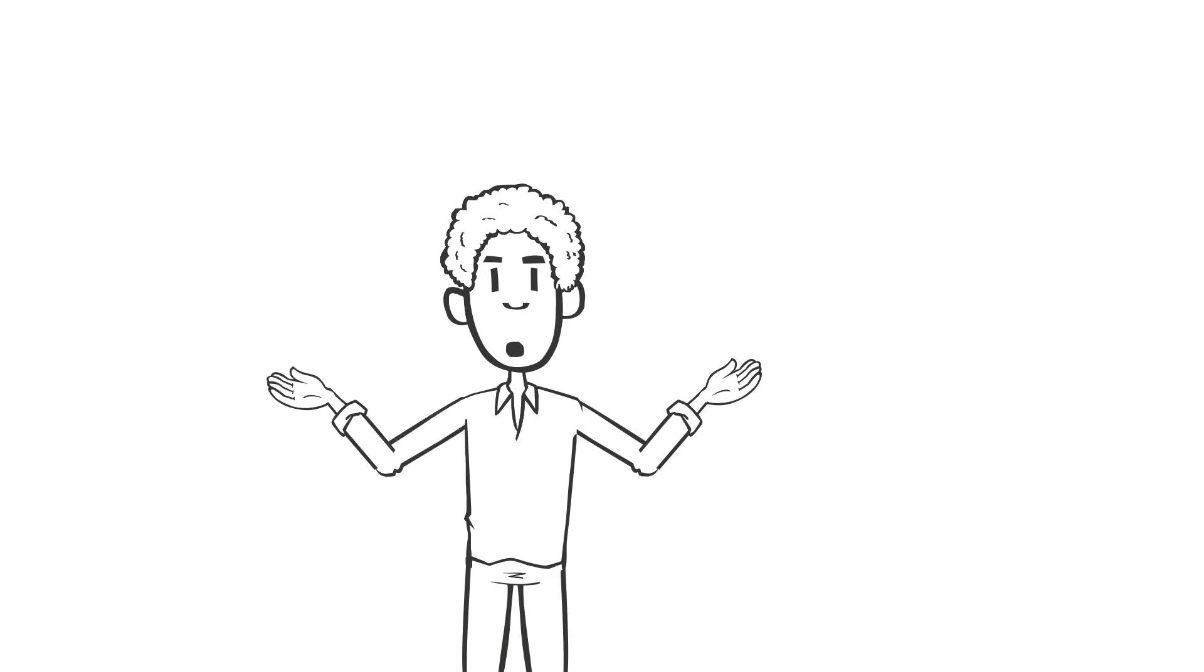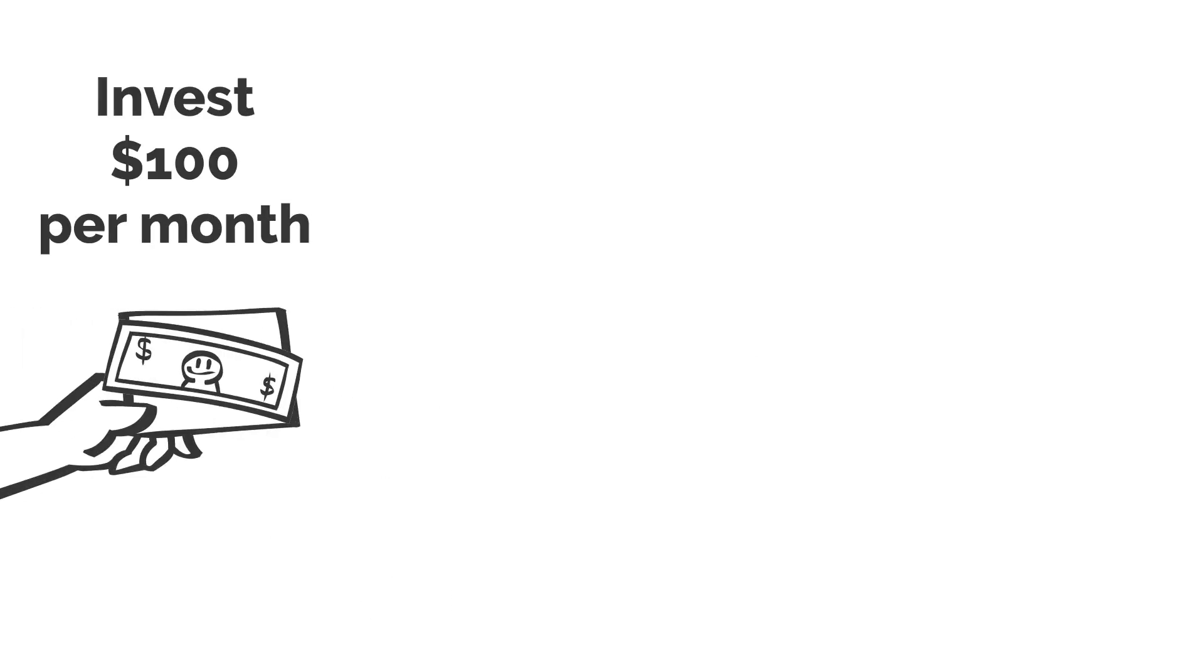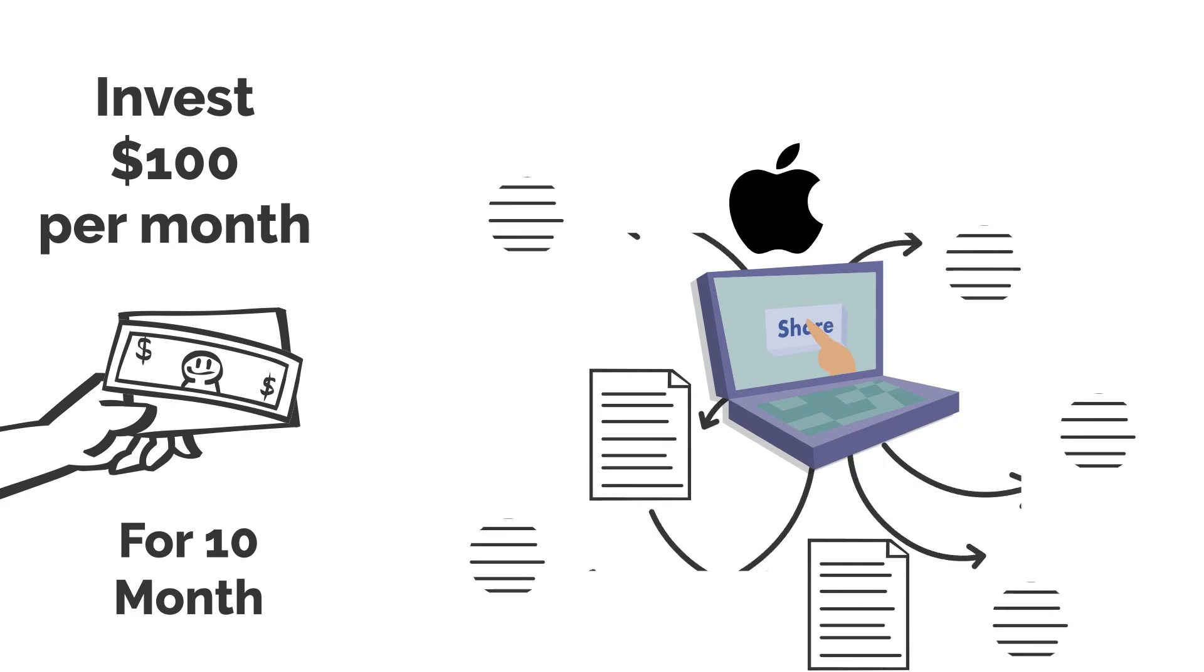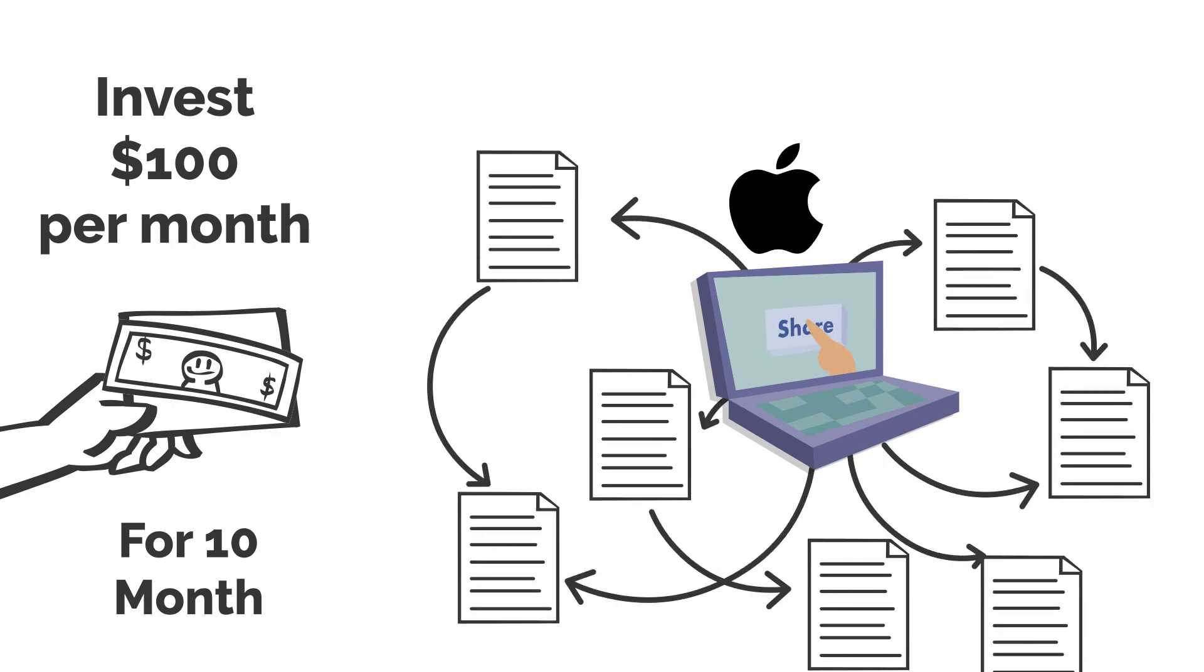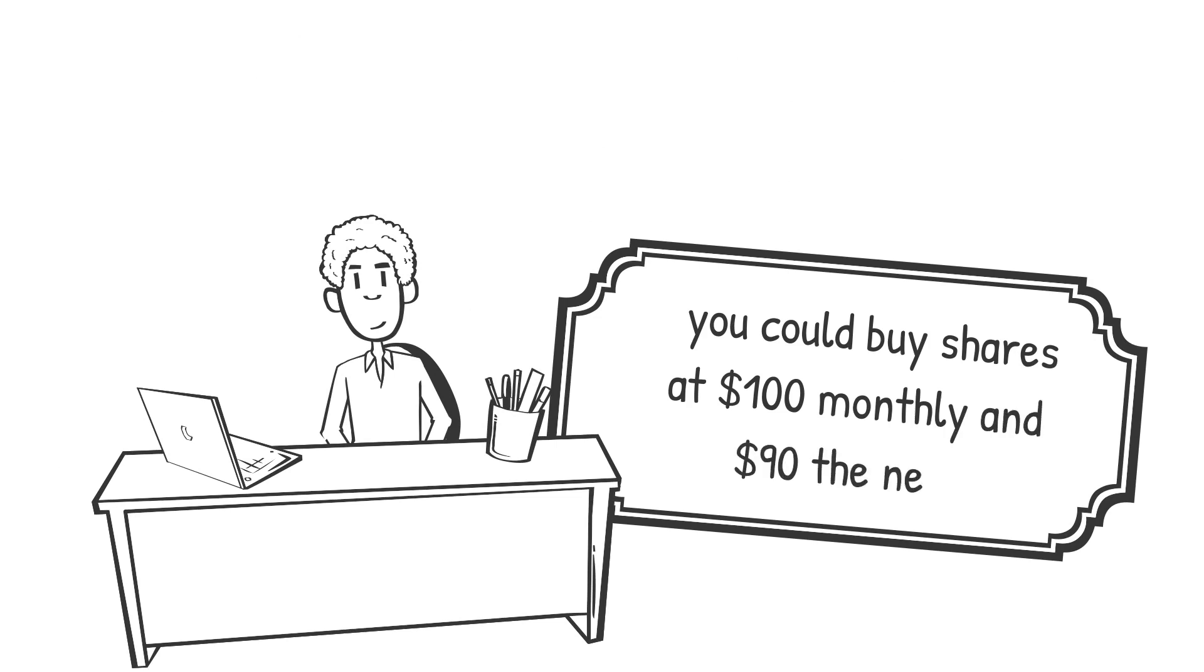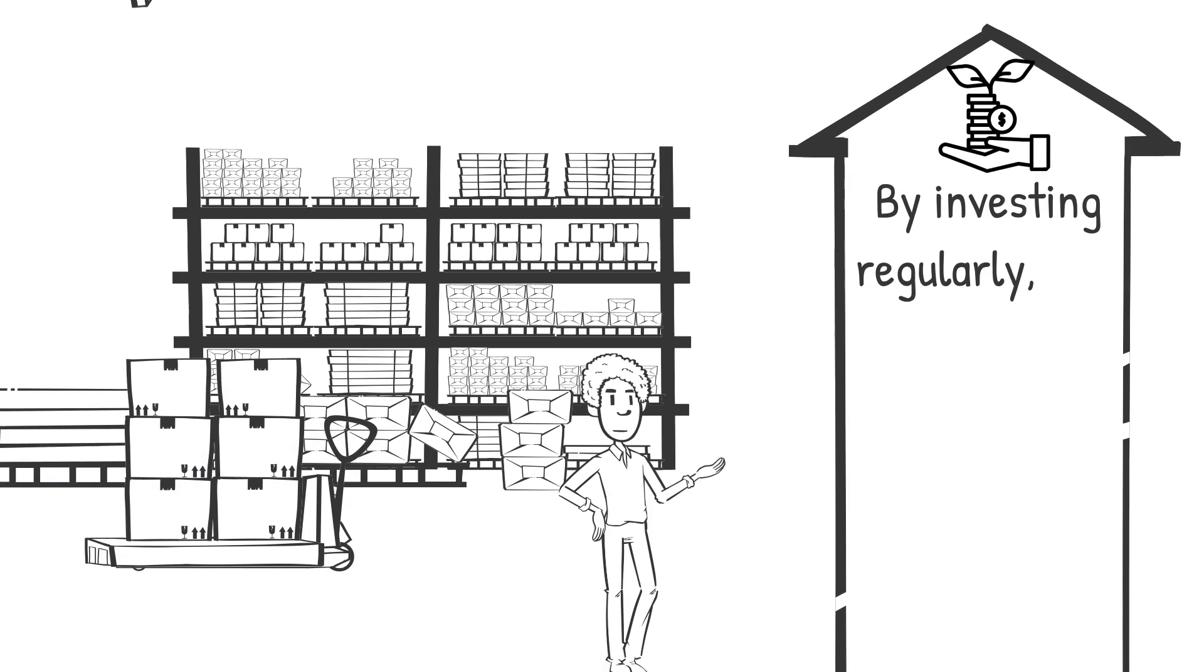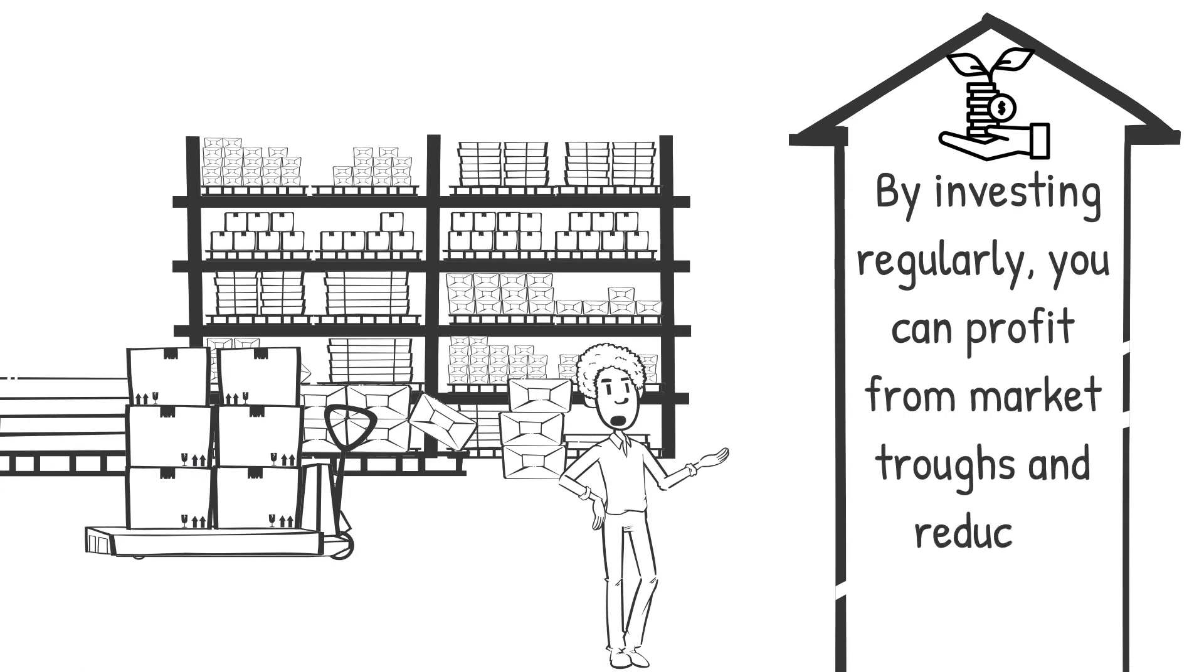Now consider this. If you invested $100 per month for 10 months, you would have the opportunity to purchase Apple shares at various prices. For example, you could buy shares at $100 one month and $90 the next. By investing regularly, you can profit from market troughs and reduced pricing.